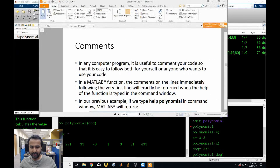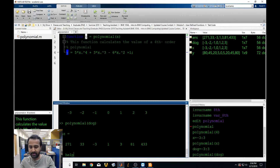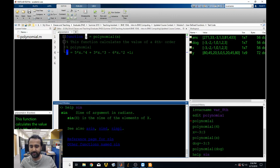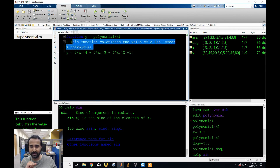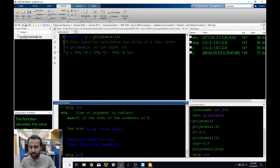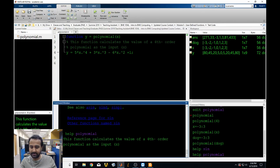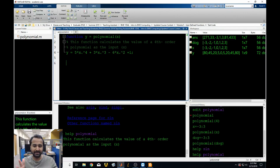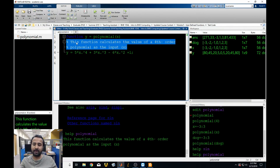Here's another useful thing. Remember when we typed 'help sine'? It told us about the sine function. Those are assistant comments that help you figure out what a function is for. You can have those inside your own function. Remember when we typed that comment 'this function calculates the value of a fourth-order polynomial'? If we type 'help polynomial', it says 'this function calculates' — so the very first comments you put in a function are what MATLAB references when you type 'help'. This is really useful for long, complicated functions.